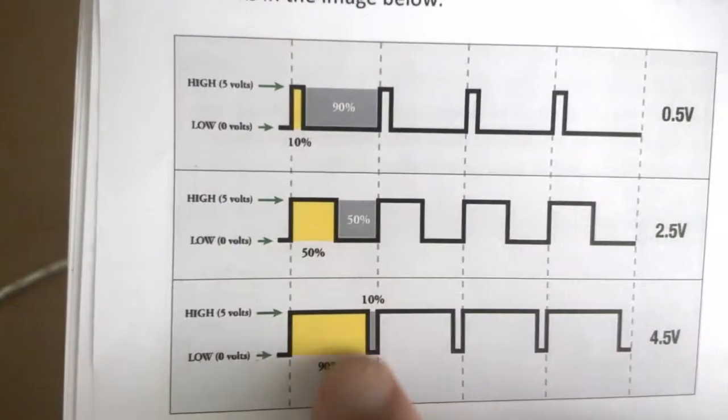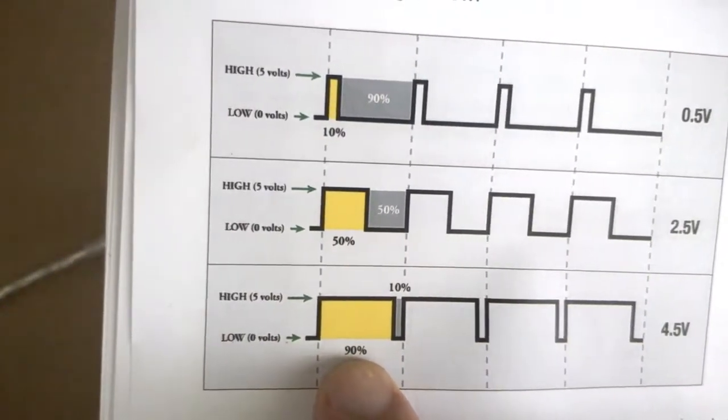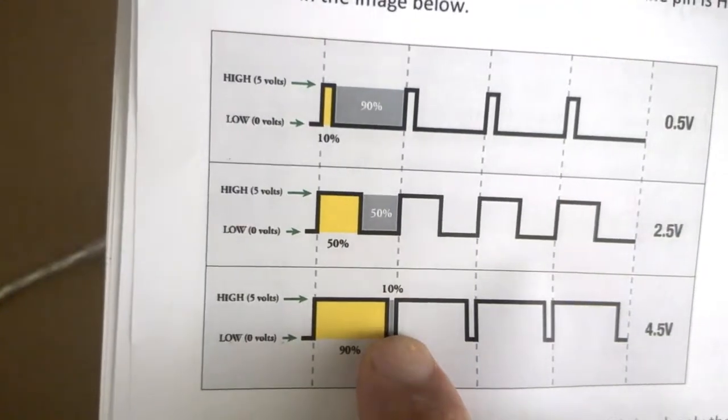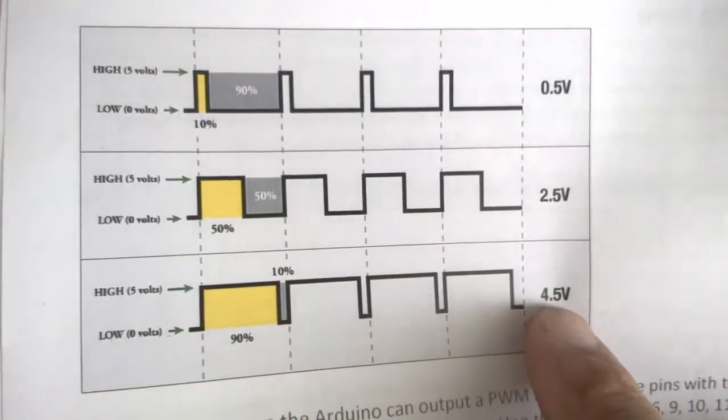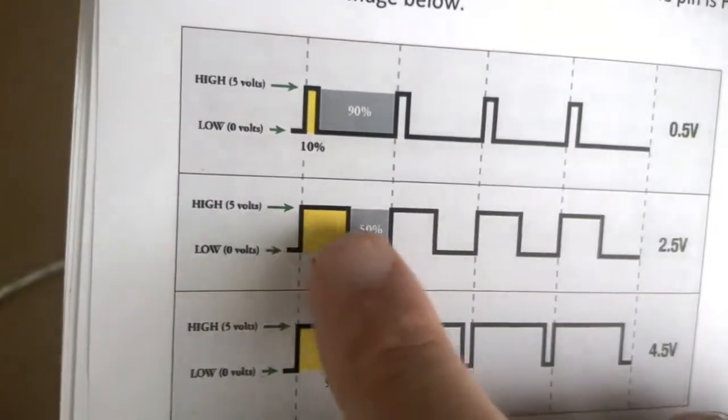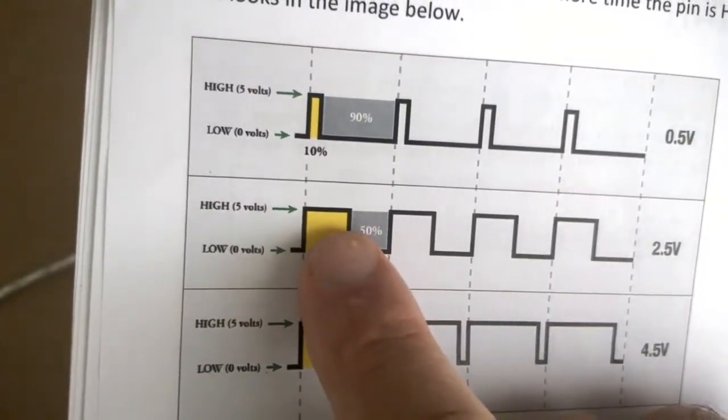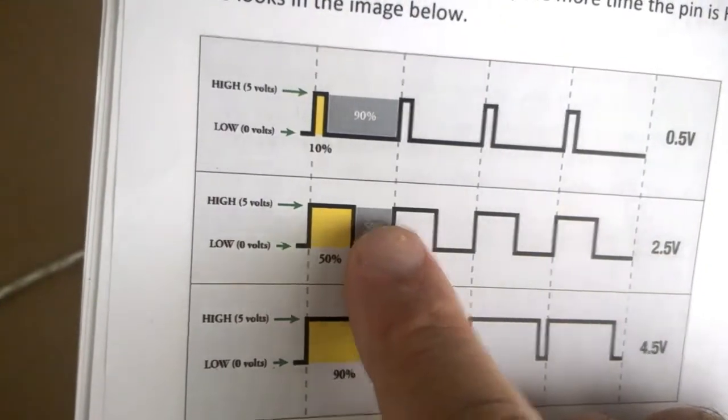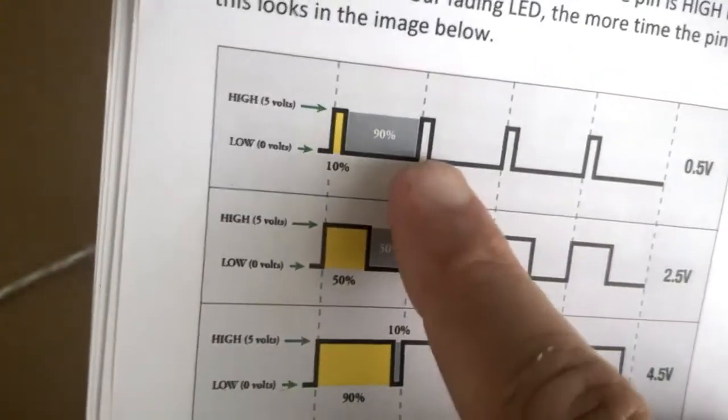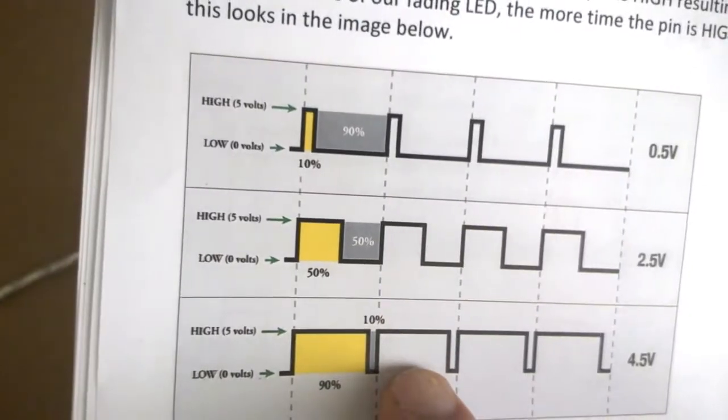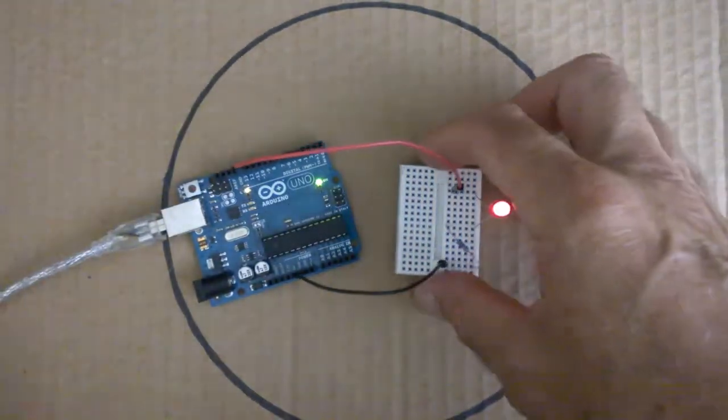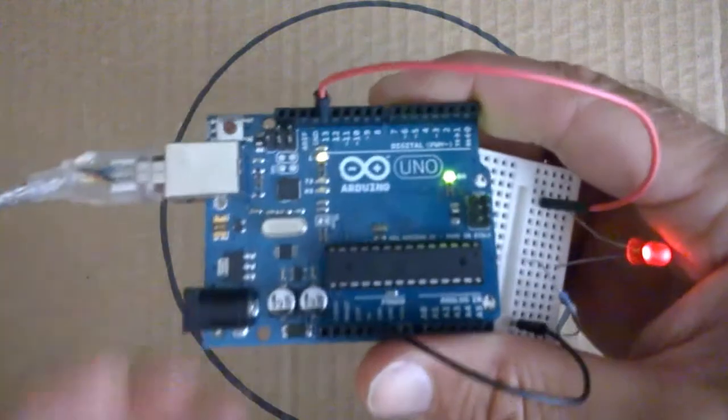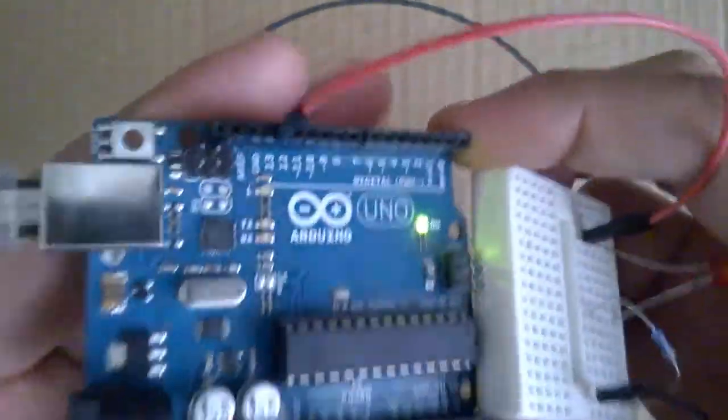Whereas down the bottom here, we have the pin is high for 90% of the time, low for 10% of the time, which gives us a high voltage. So depending on how much time the pin is high to low within that cycle, we can have a range of voltages between 0 and 5 volts.